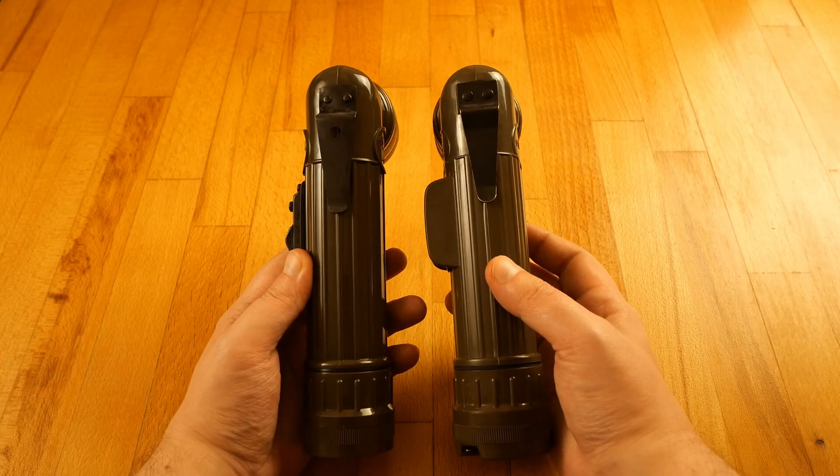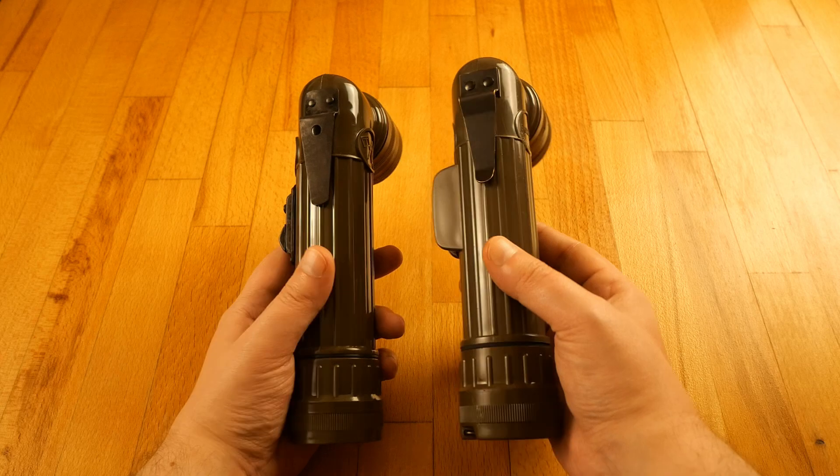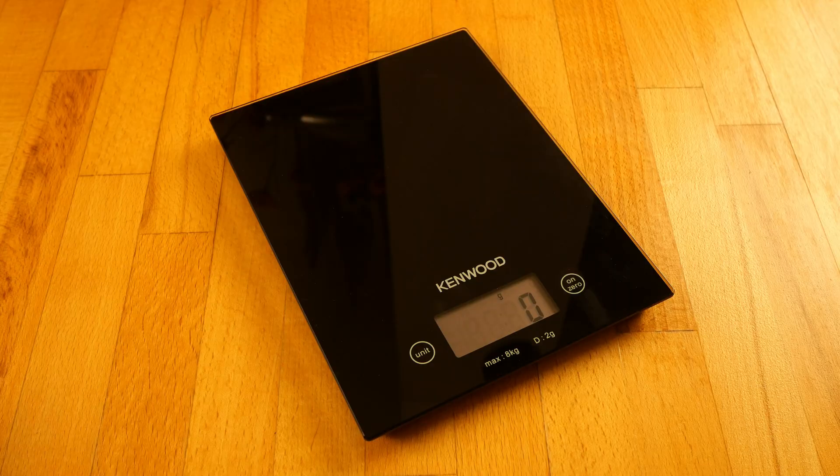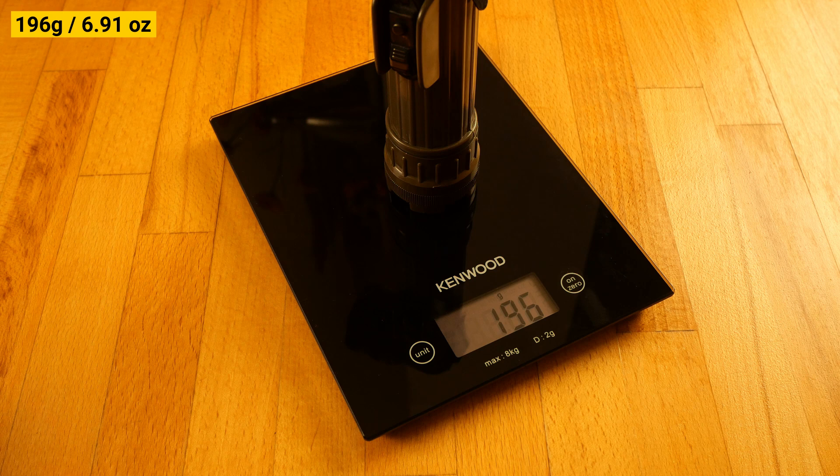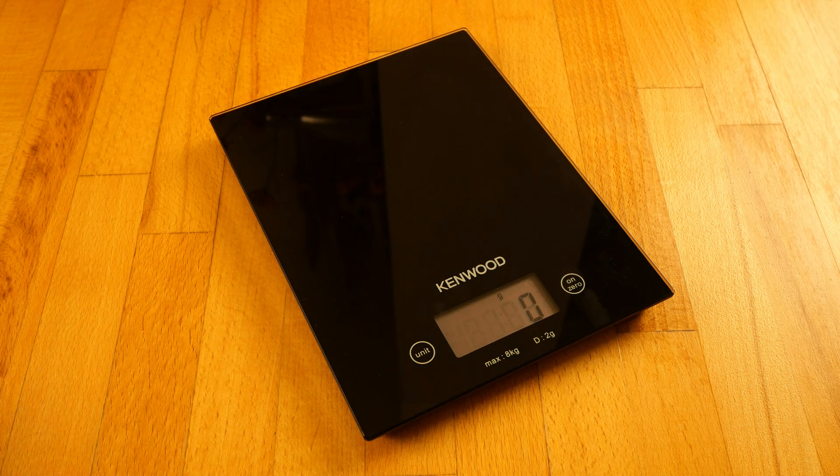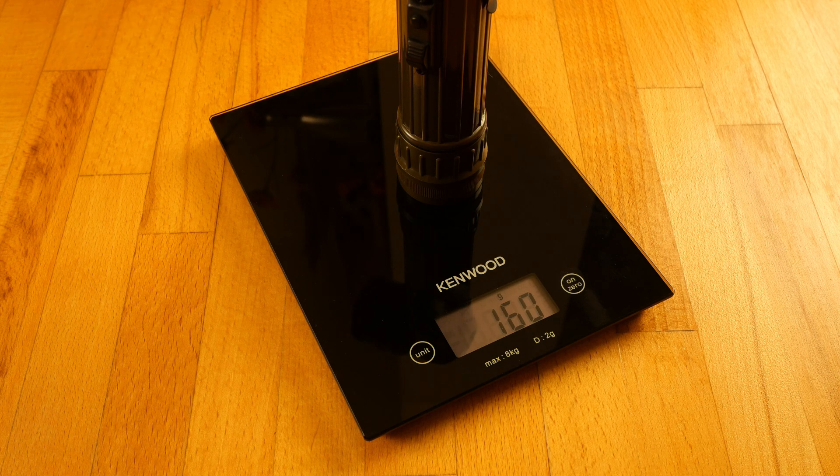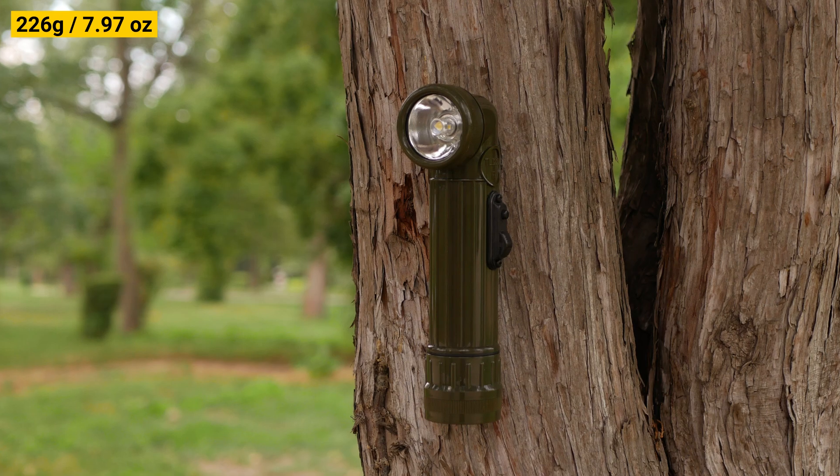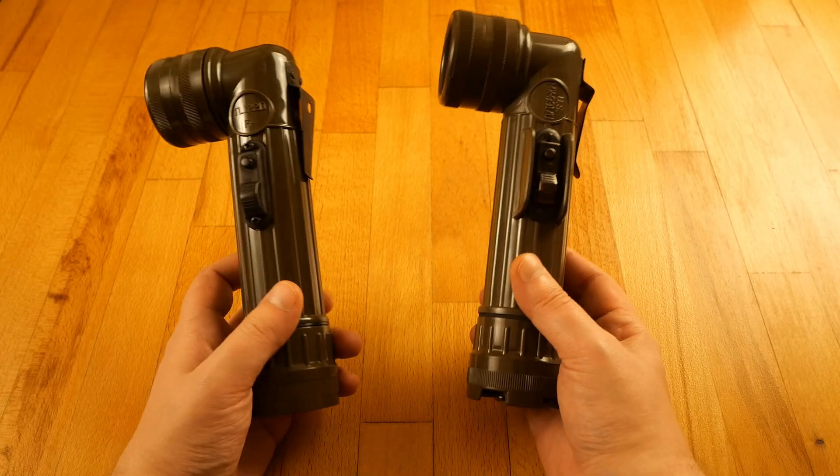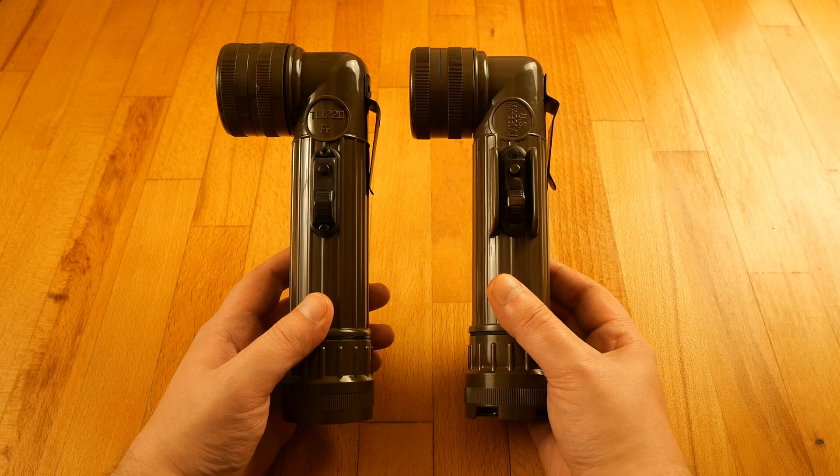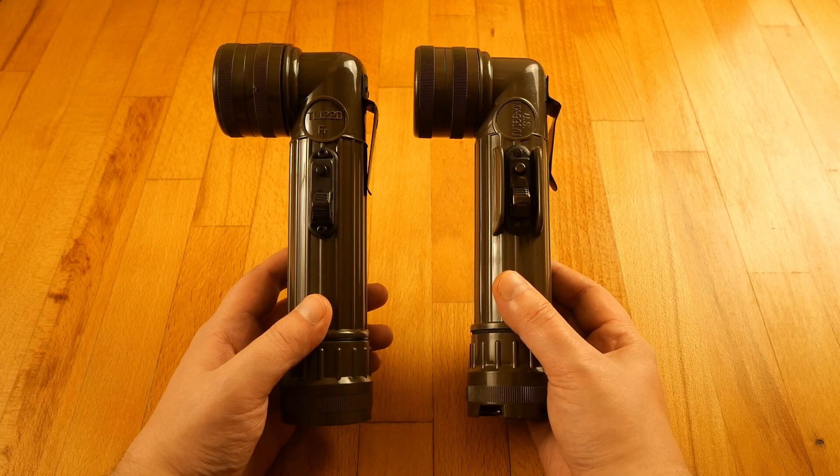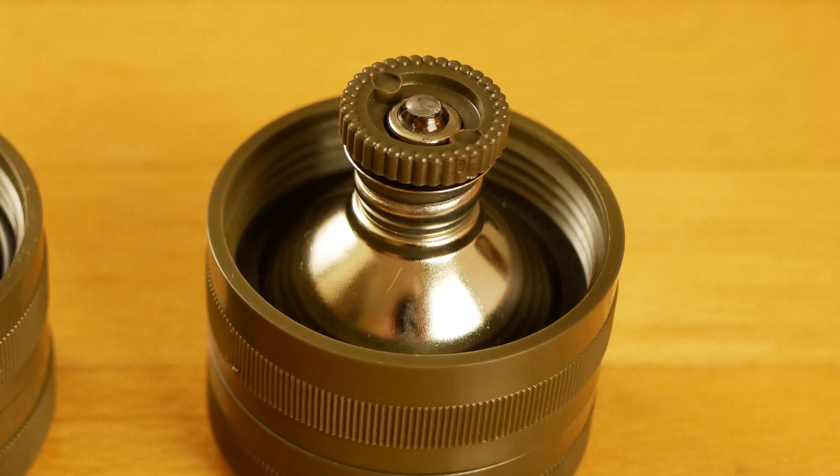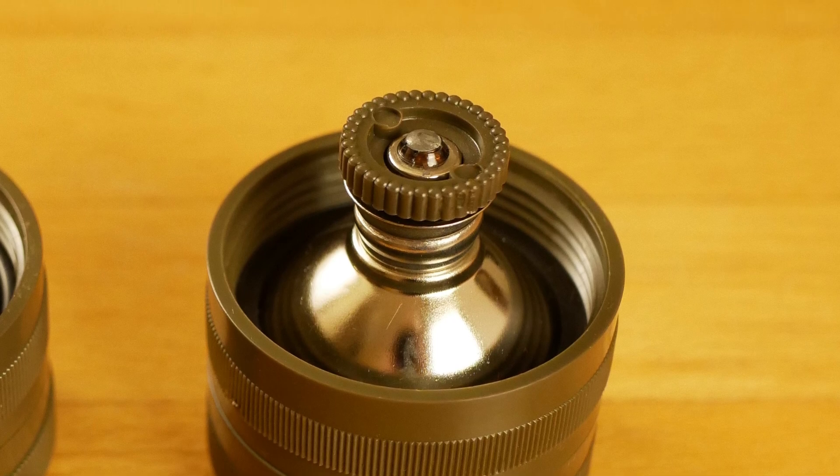The TL-122D is slightly smaller in size which makes it a bit lighter in weight. While the Fulton MX-991 weighs 196 grams, the TL-122D weighs only 160 grams, which means including the adapters will be as low as 226 grams. That means the modified TL-122D is less than half the original Fulton MX-991. In terms of light it has the same socket so it can be modified the same as Fulton MX-991.